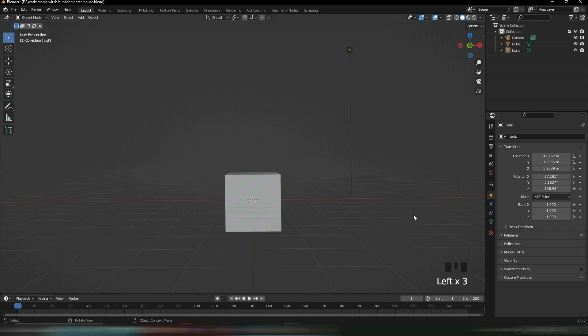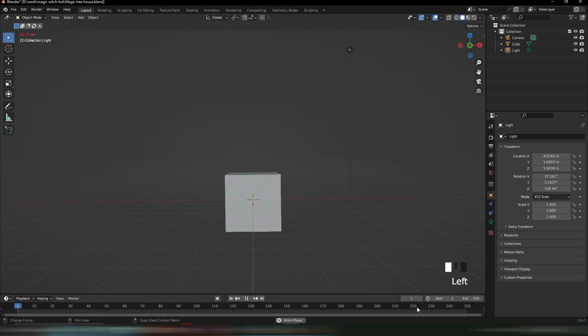If you ever need to see the hotkeys, they're right down here. You'll see that if you press these keys, it just activates.